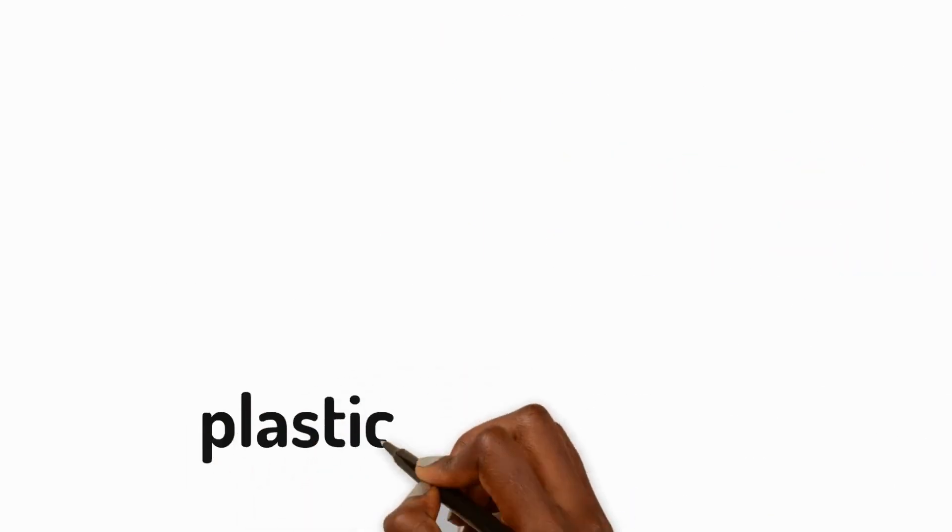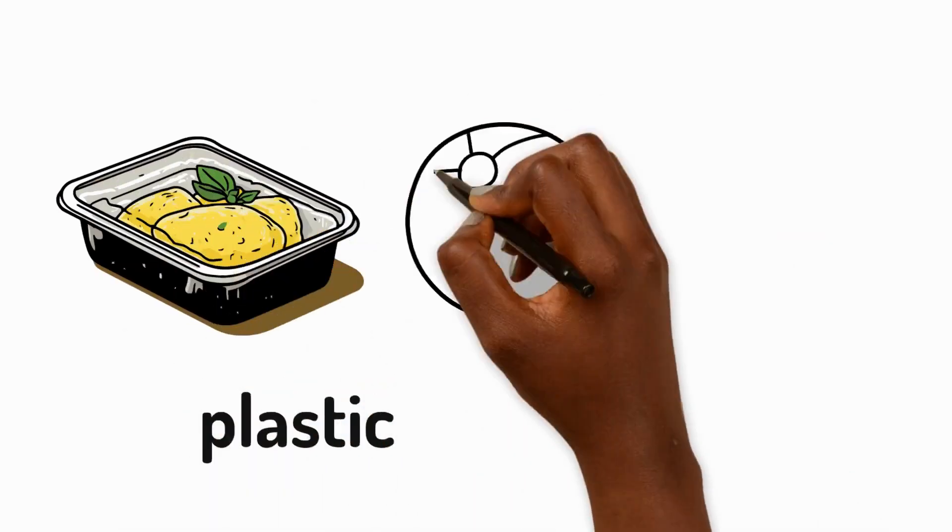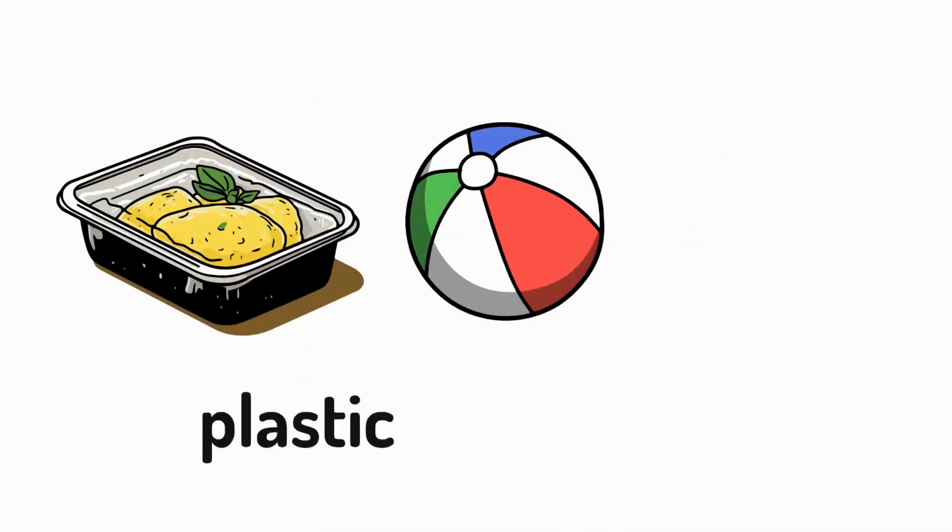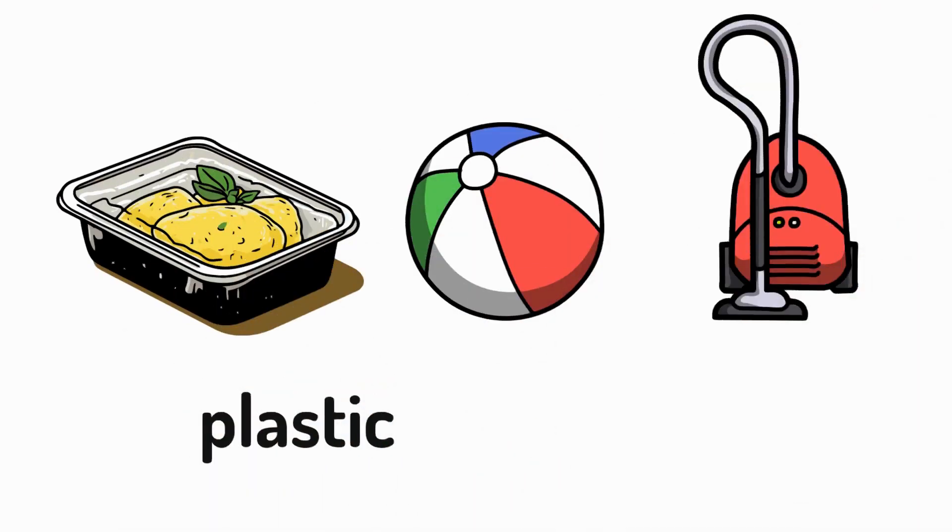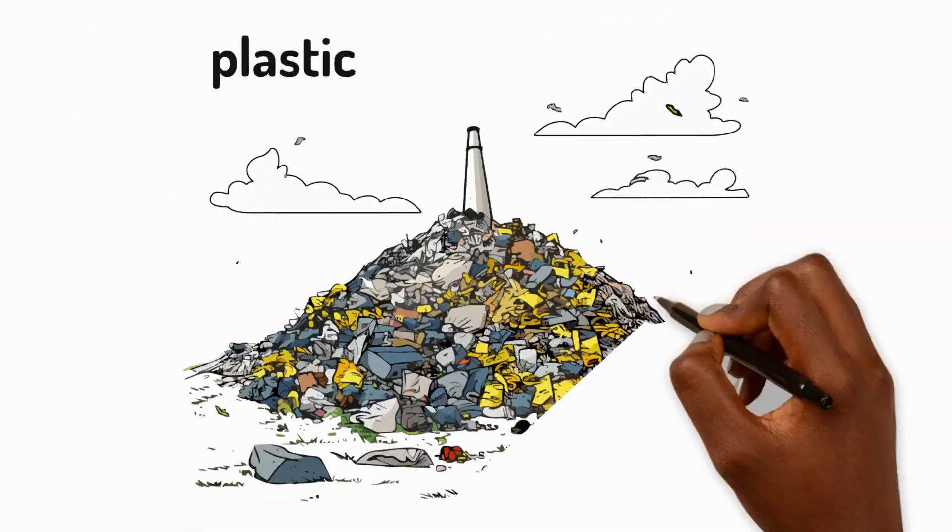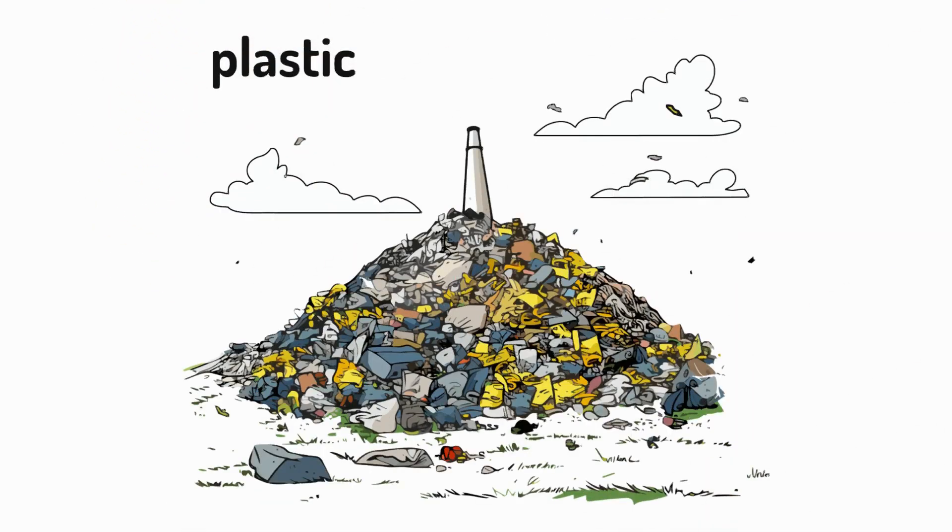Plastic is a material that's used in a lot of things like food packaging, toys and electronics, but it doesn't break down easily and can cause problems for the environment.